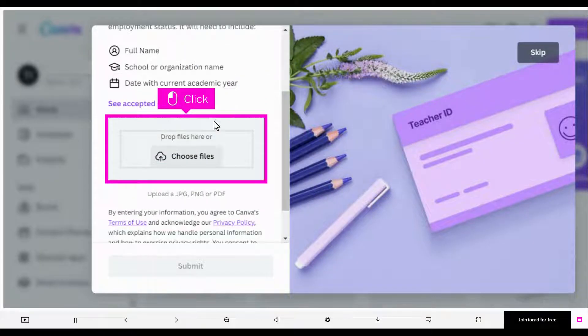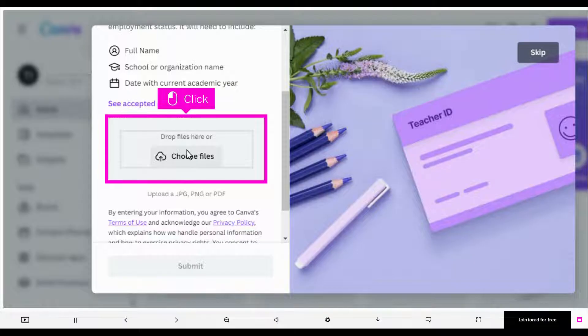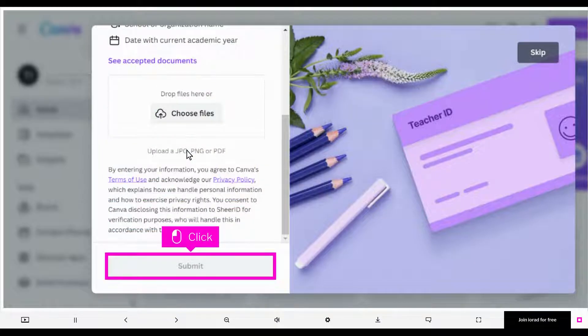Click Drop Files here or choose Files to upload the accepted documents. When your documents are uploaded, scroll down and click Submit.